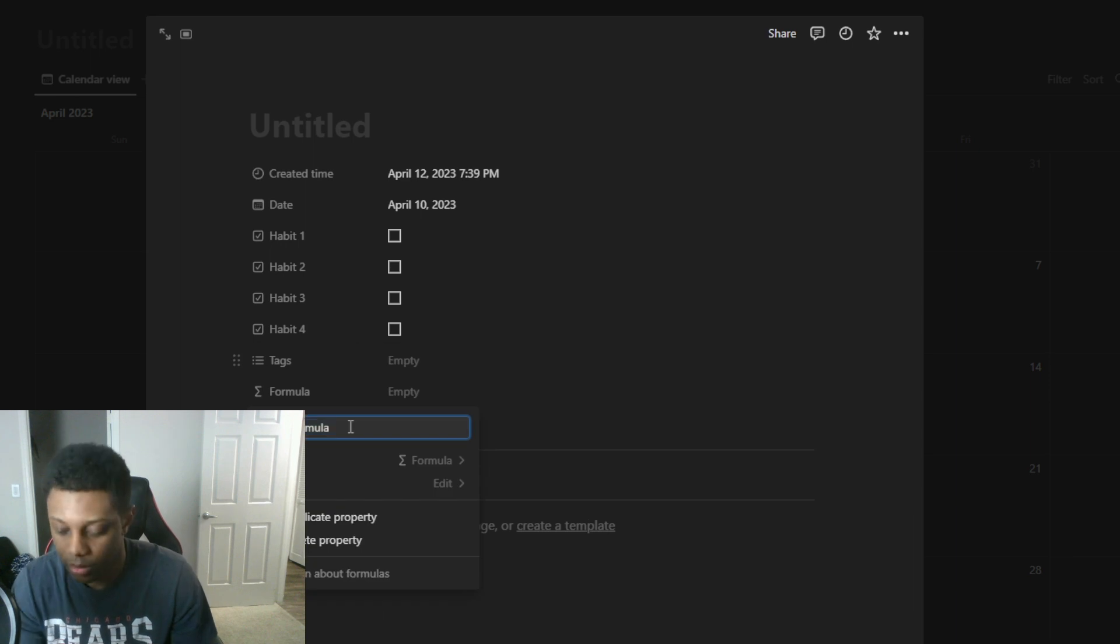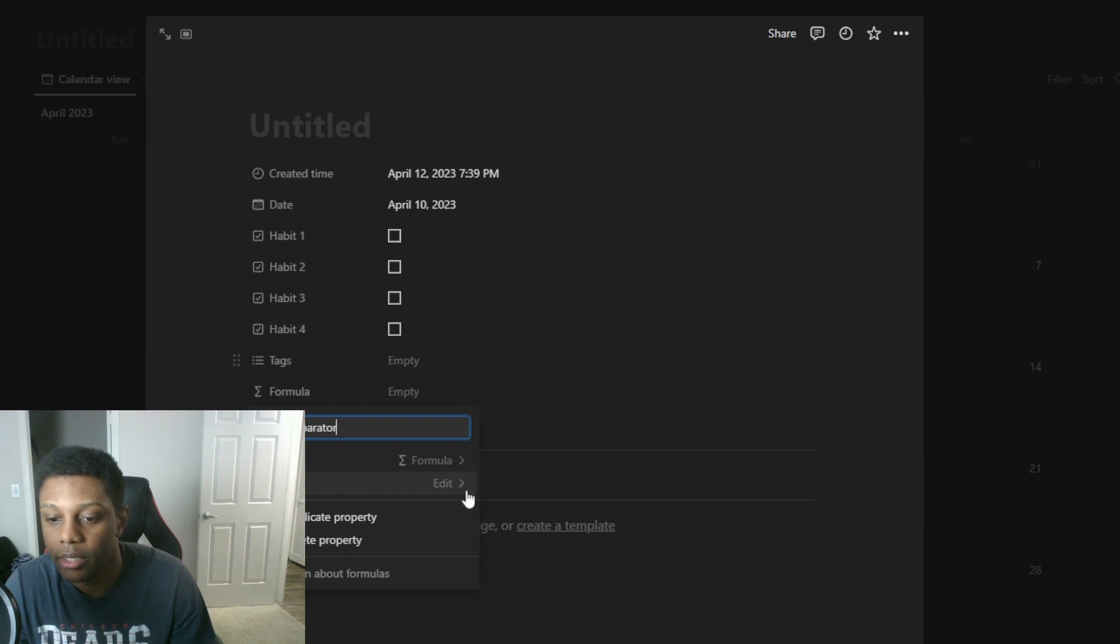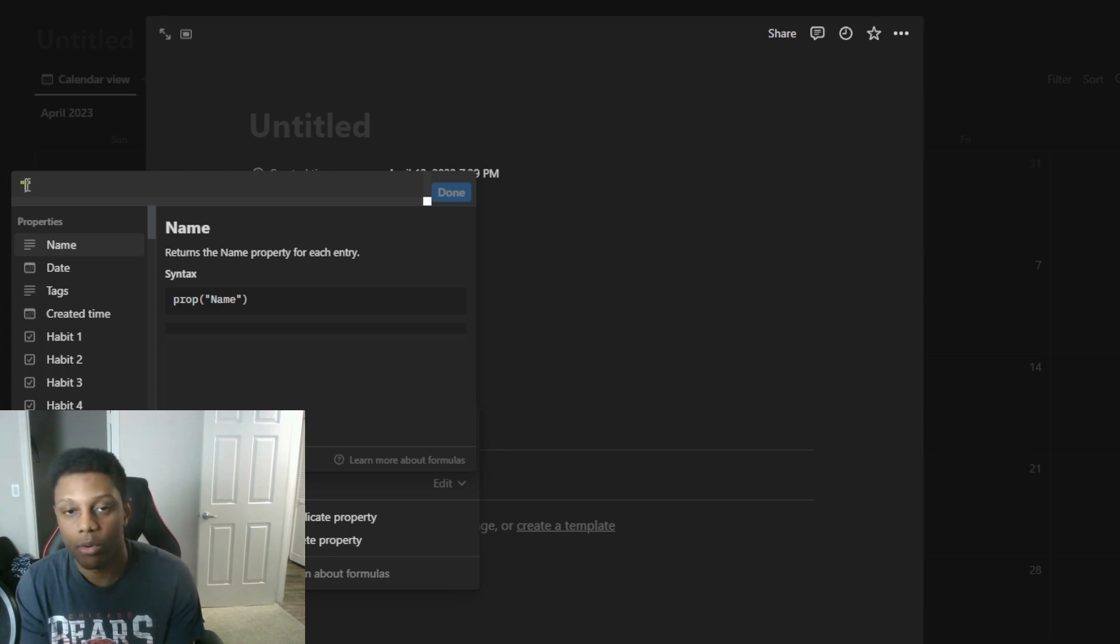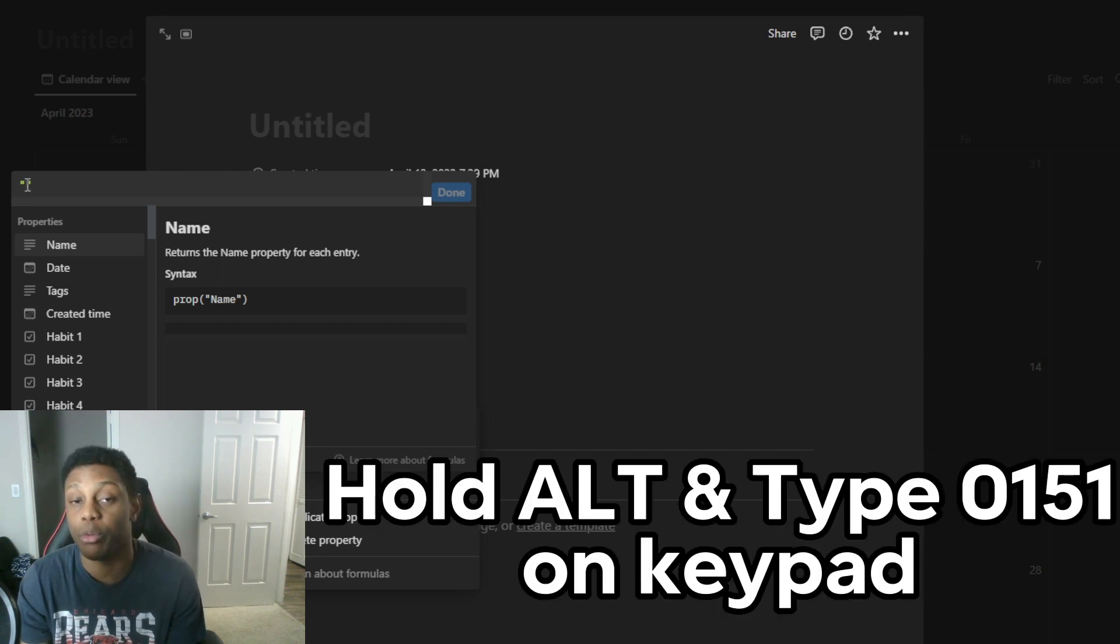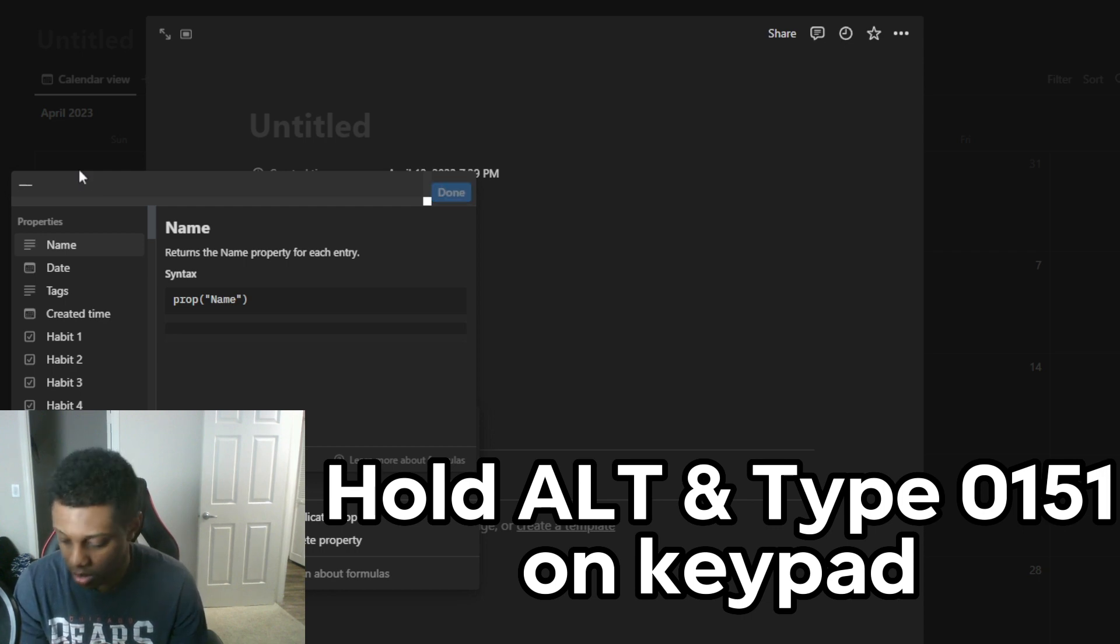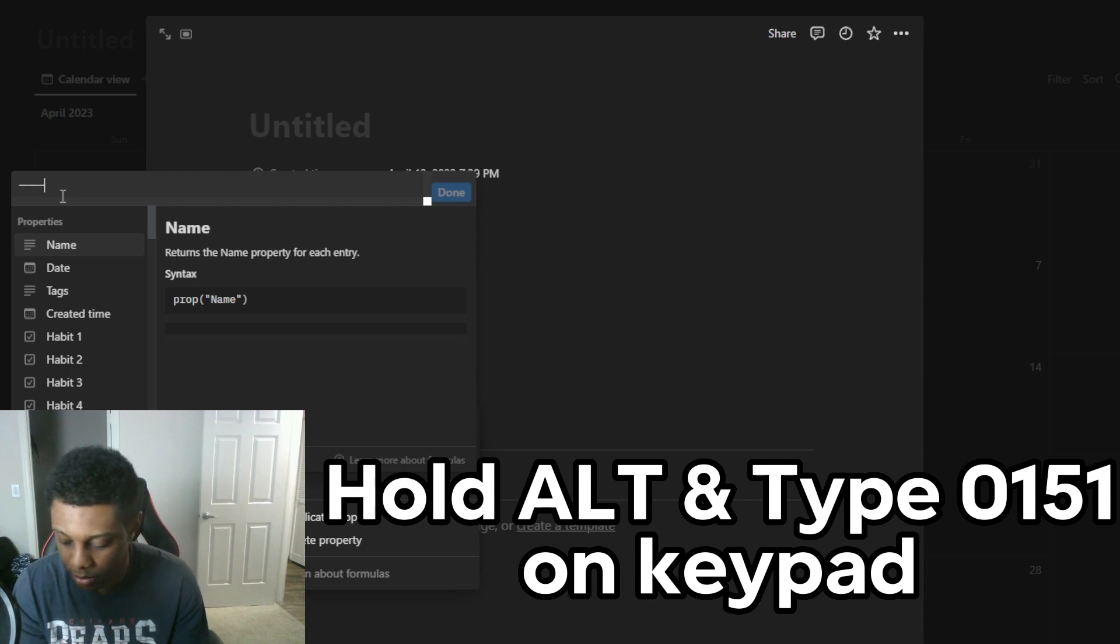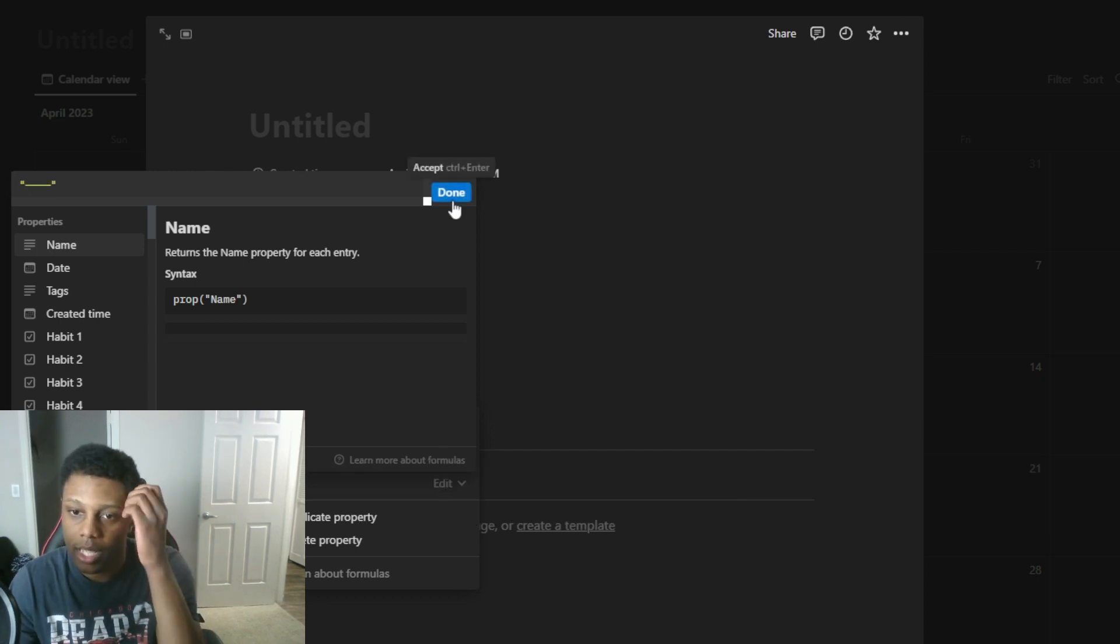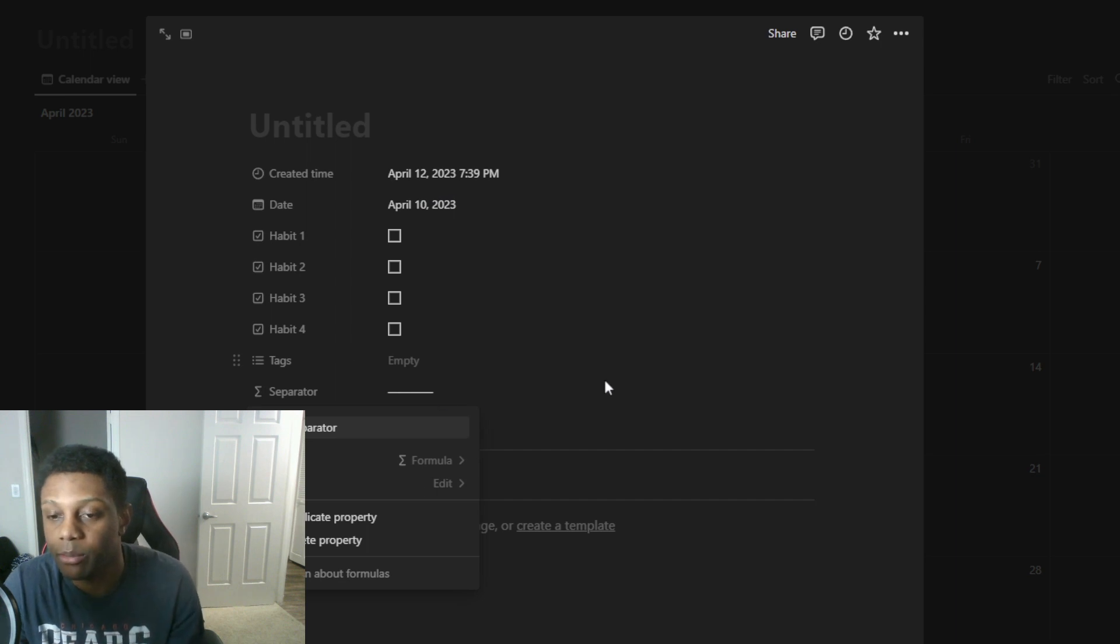The first formula will be the separator. What you want to do is go to edit. This is important because this is what's gonna separate between the different habits and that's how it helps track it. We're gonna hold, this is on Windows, and then we're gonna type in 0151 on a numerical keyboard. You have to hold it in and type it in first. We're just gonna put a couple of these, put your parentheses on both ends and done.